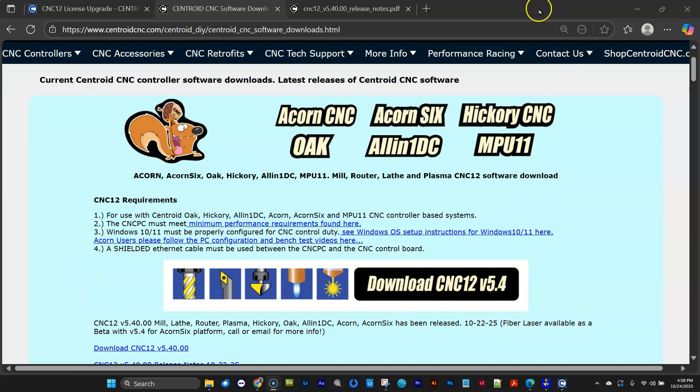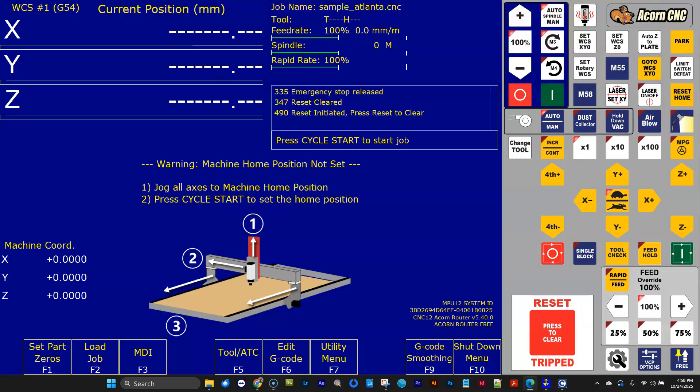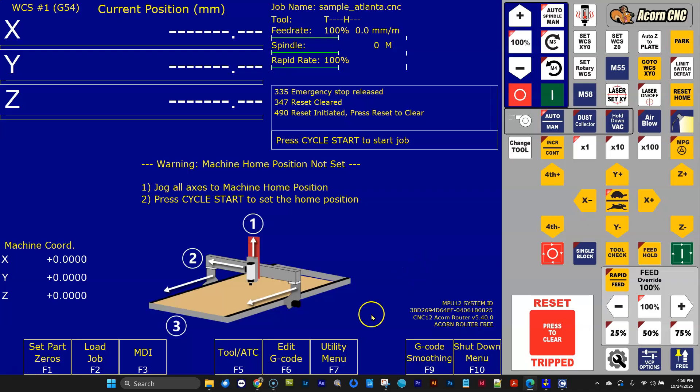So I've downloaded 5.4 on an Acorn, and I just fired it up. This is a fresh install, and I want to talk a little bit about licensing for version 5.4. All old license files will currently work with version 5.4.